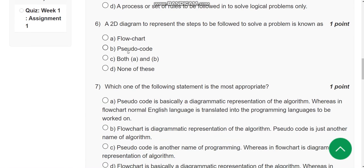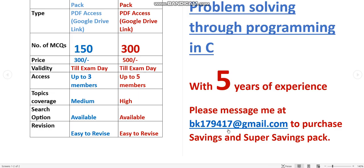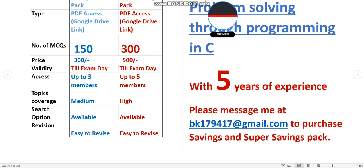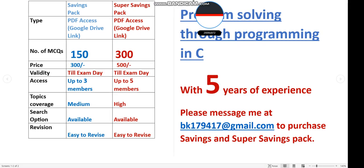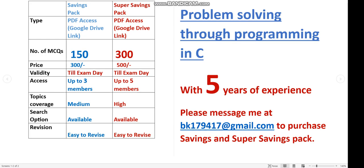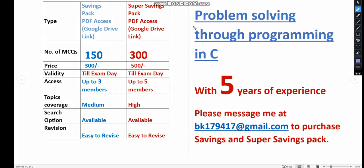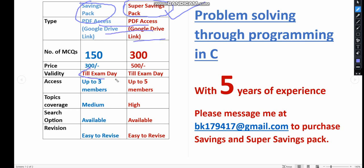Before moving to the sixth question, I want to announce information regarding PDFs. We are with nearly five years of experience, so we have prepared exam preparation MCQs. There are two packs available: Savings Pack and Super Savings Pack. I recommend the Super Savings Pack.